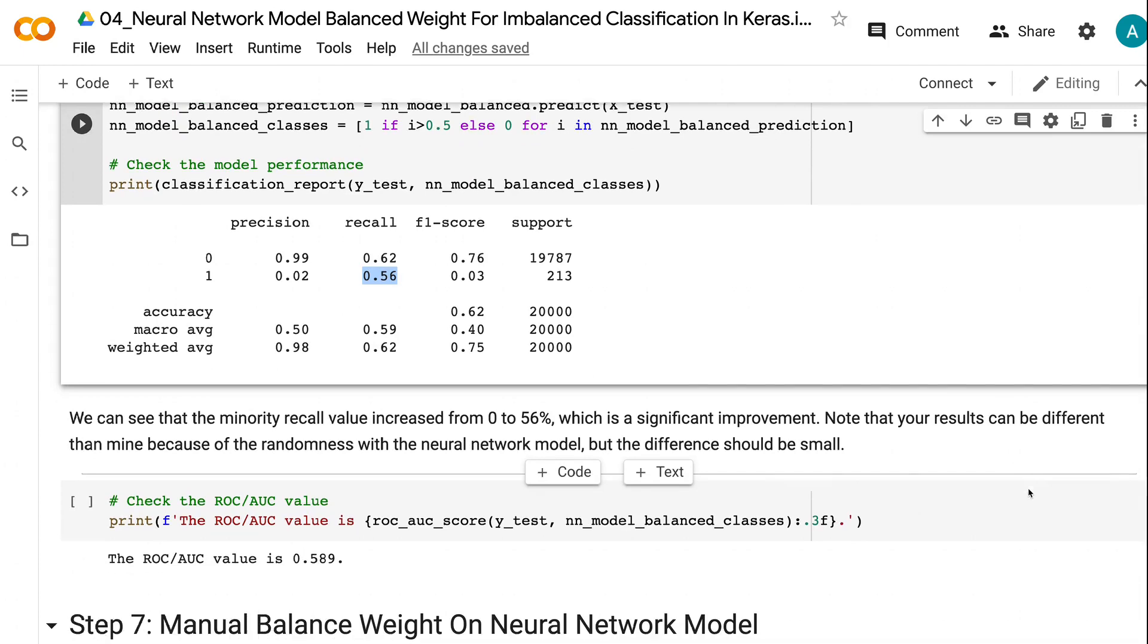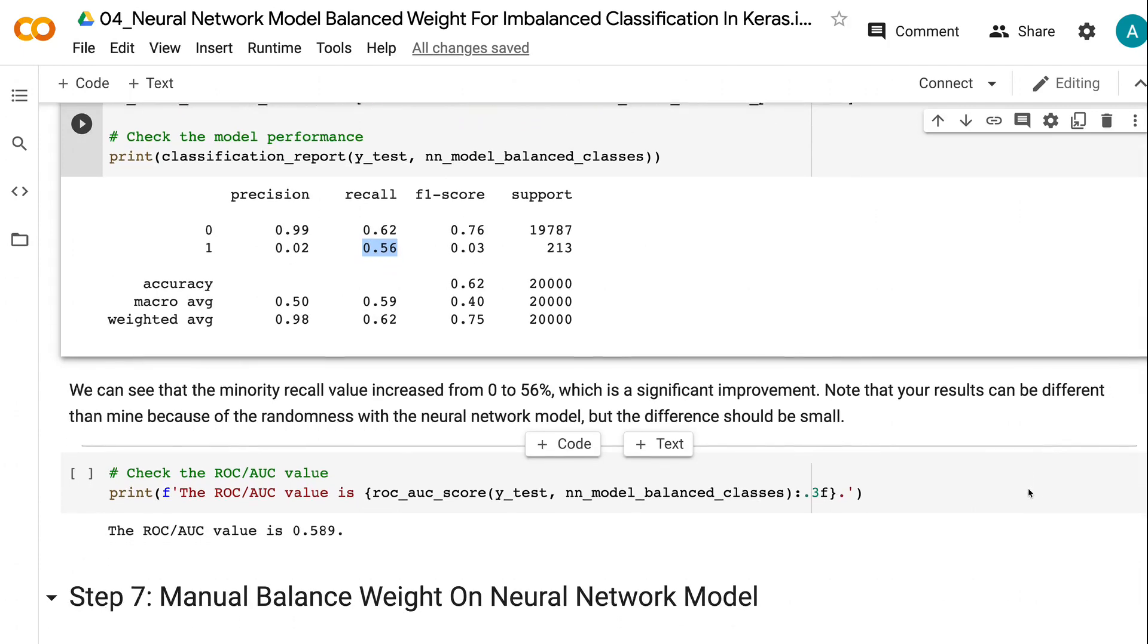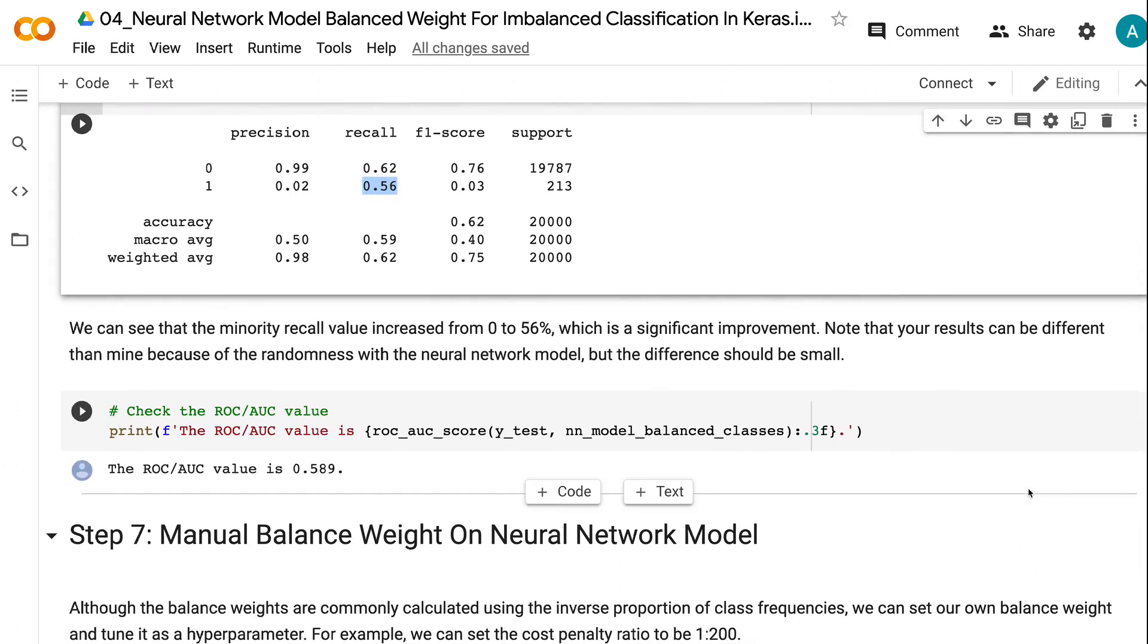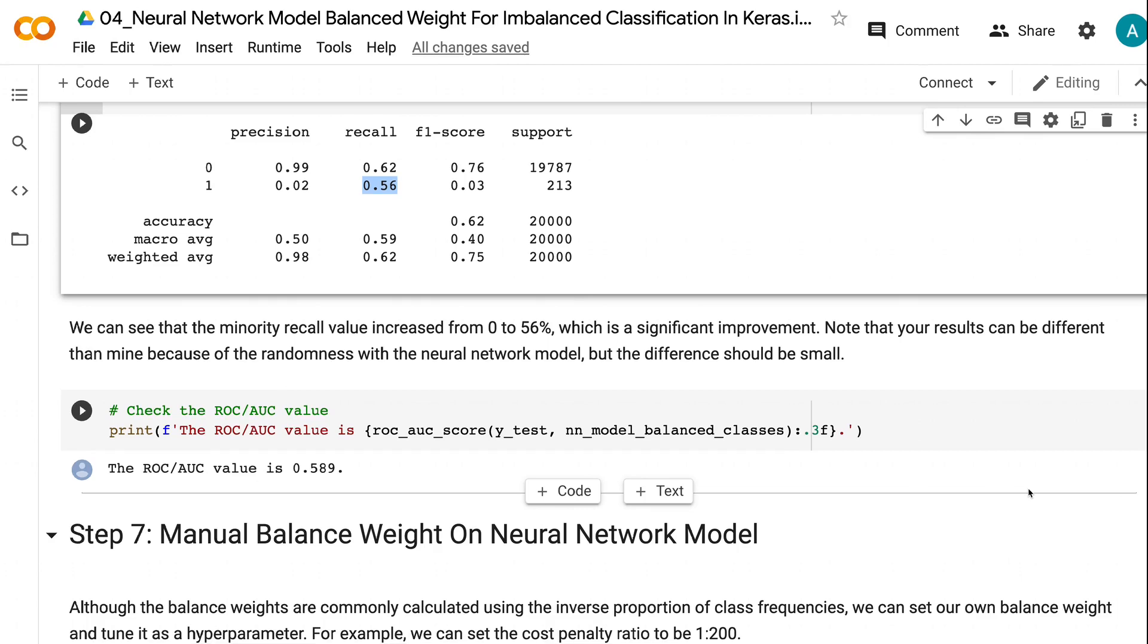Note that your results can be different than mine because of the randomness with the neural network model. But the difference should be small.